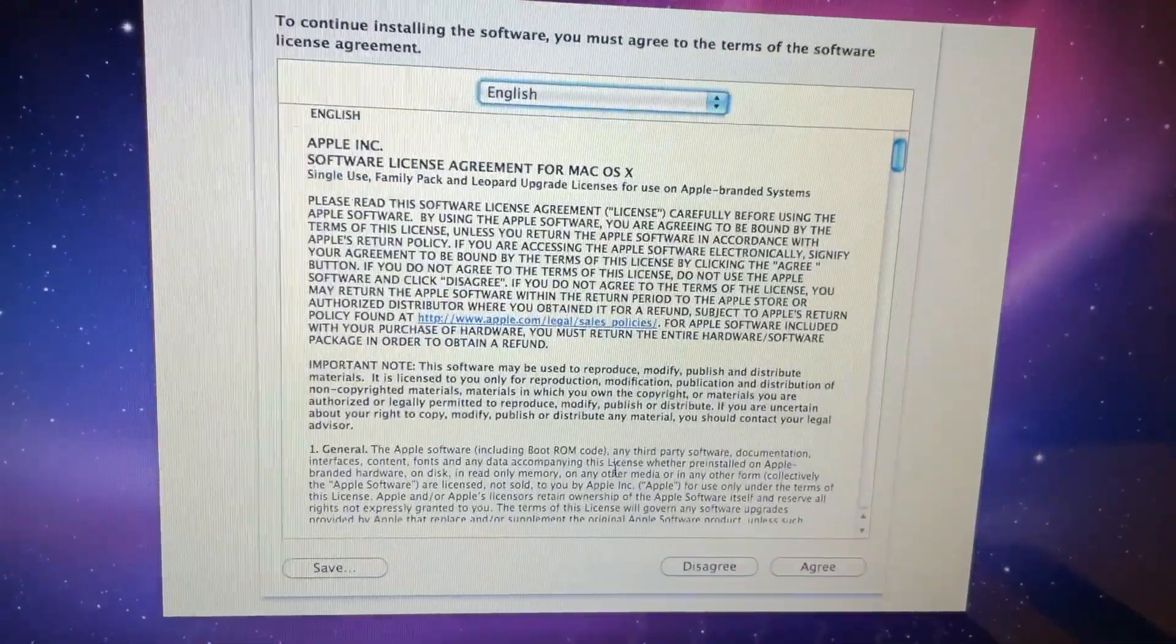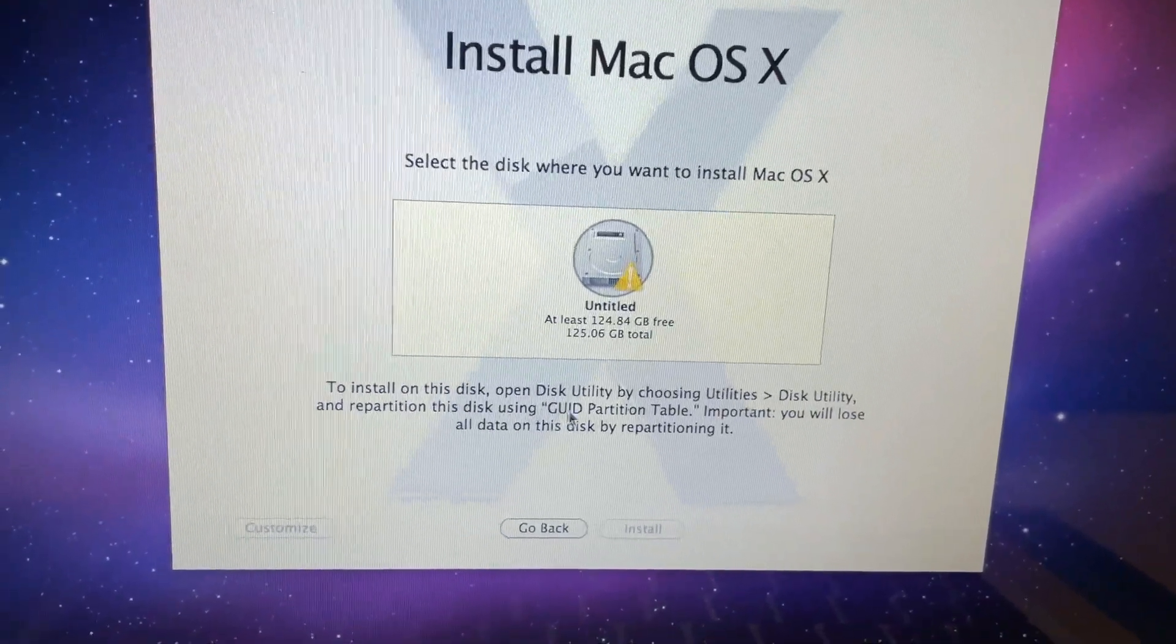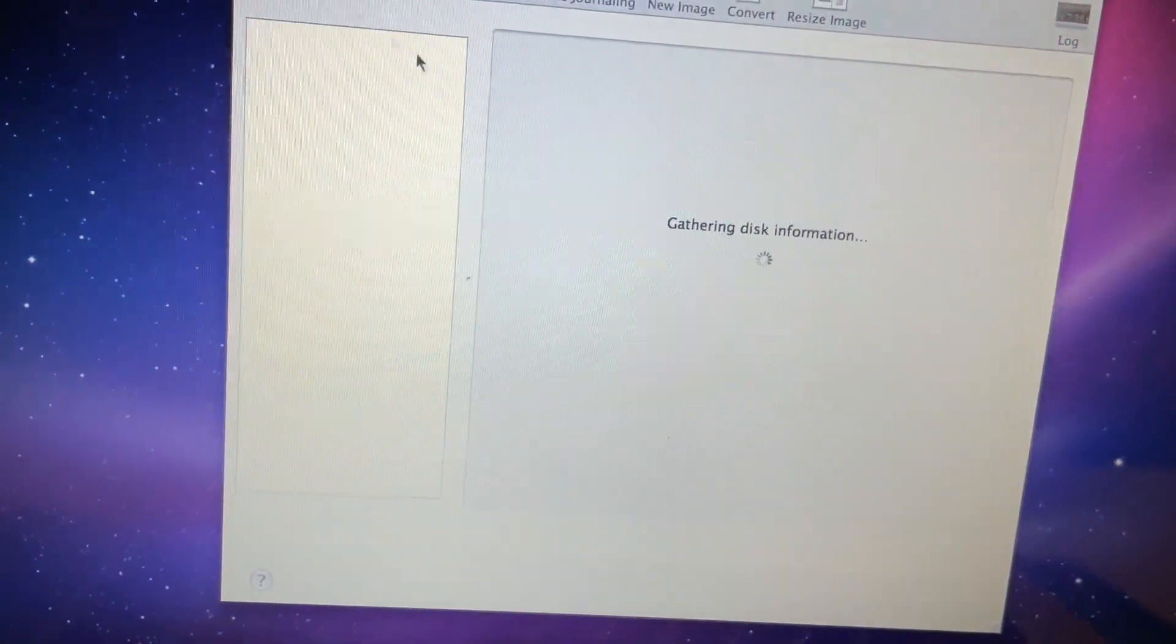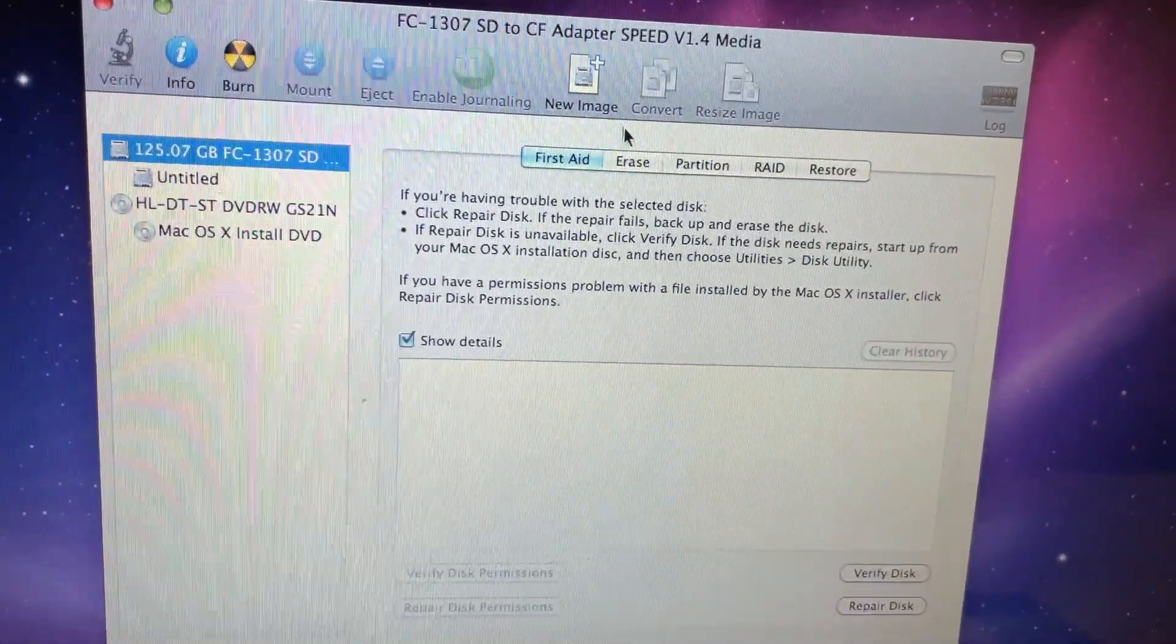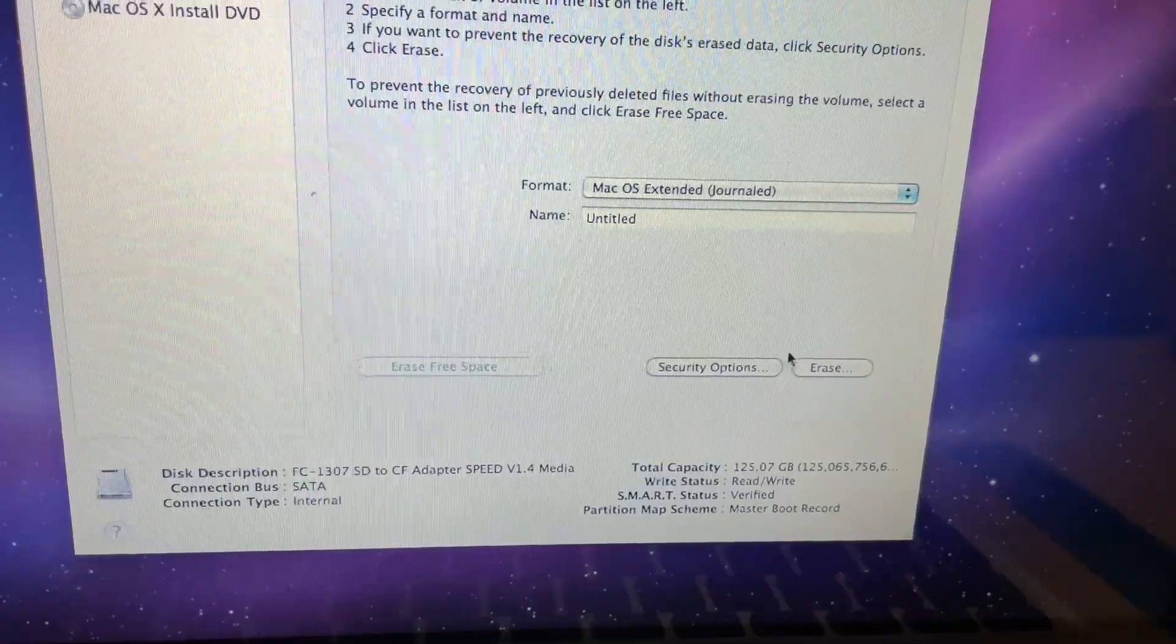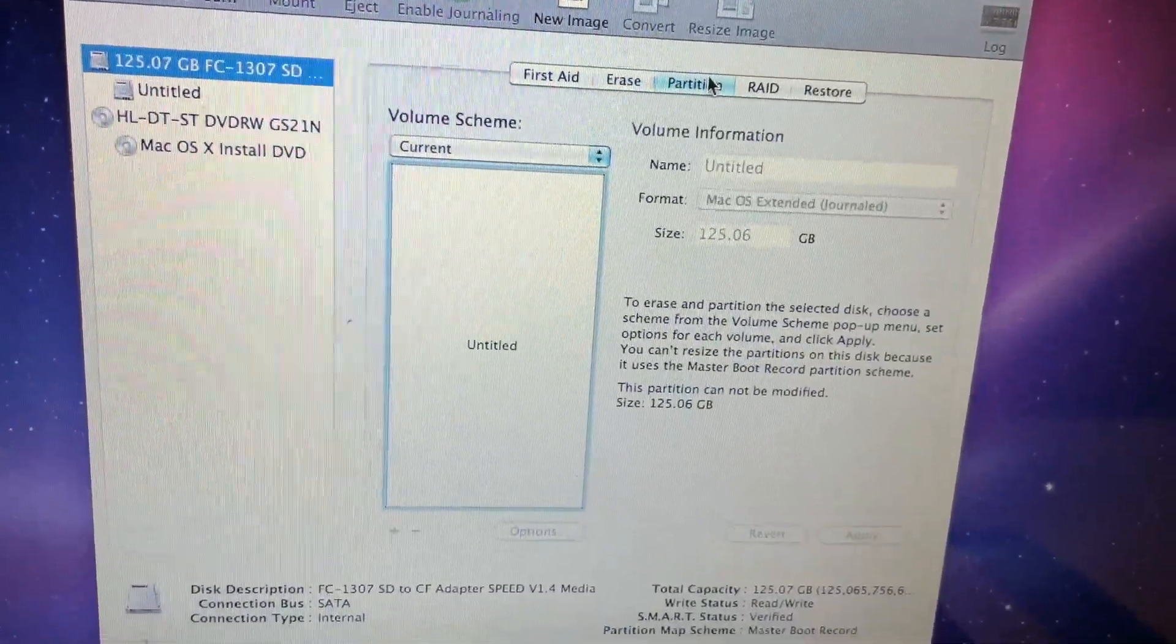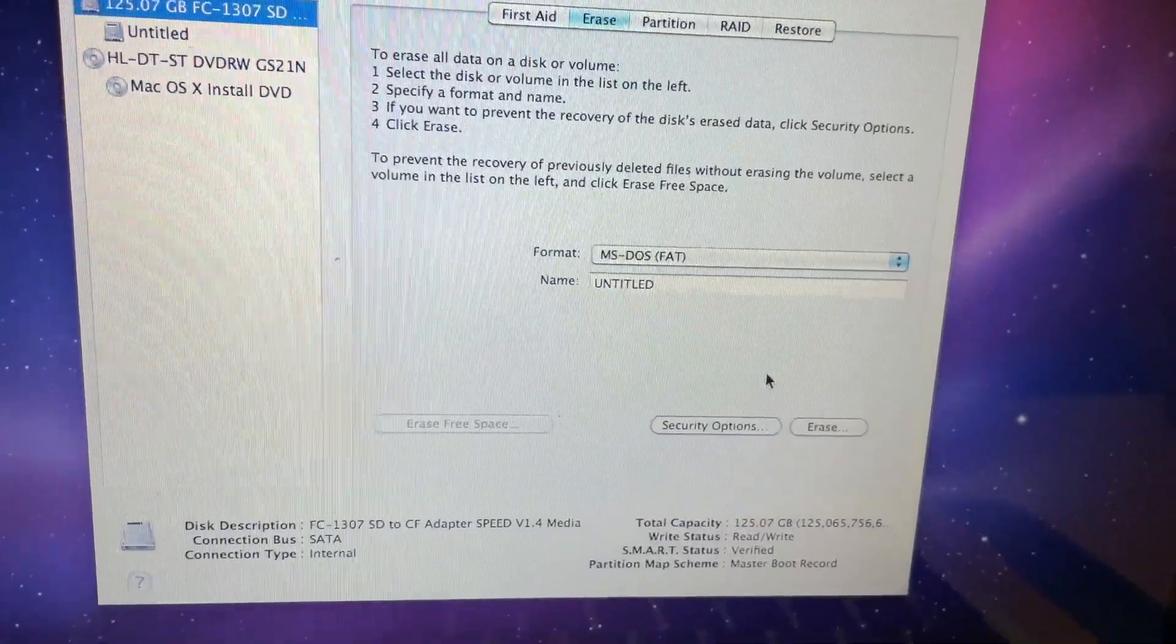So we'll click continue. Excuse the shaking, I'm doing this with one hand. We're going to agree. We're going to click here. We need to use GYD. So we're going to try utilities, disk utility. We're going to have to format this again. Let's go erase. We'll try that again.